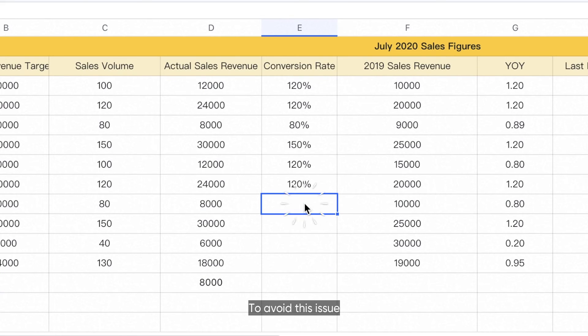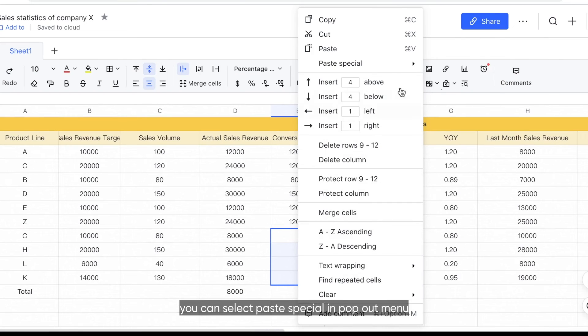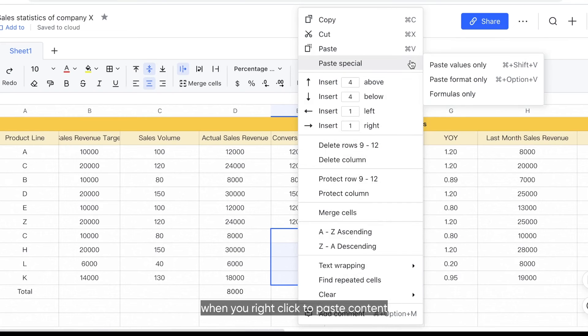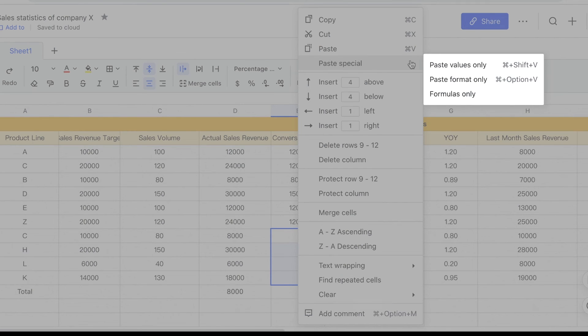To avoid this issue, you can select Paste Special in the pop-out menu when you right-click to paste content. Here, you have the option to paste only the value, format, or formula within the source cell.